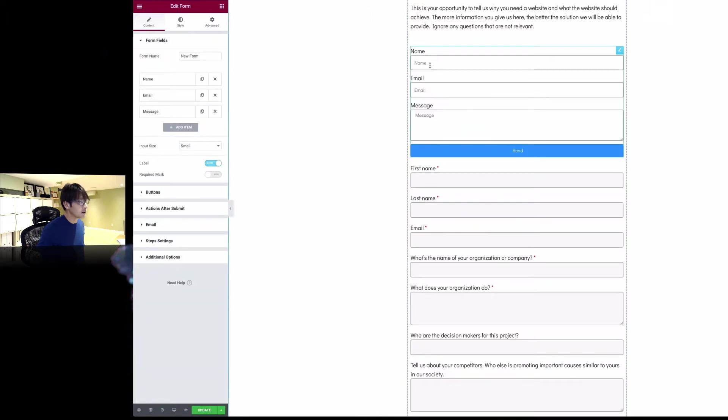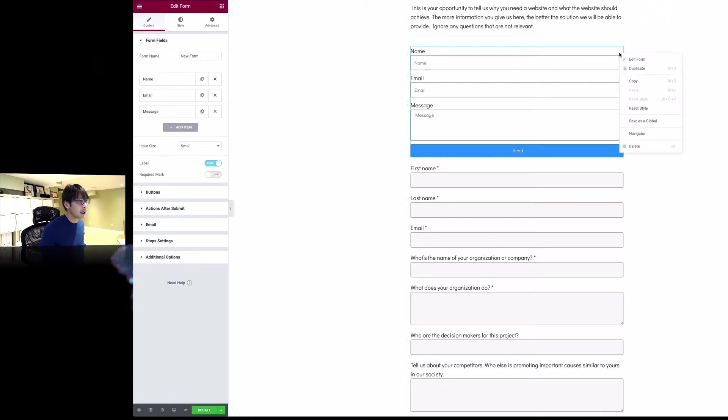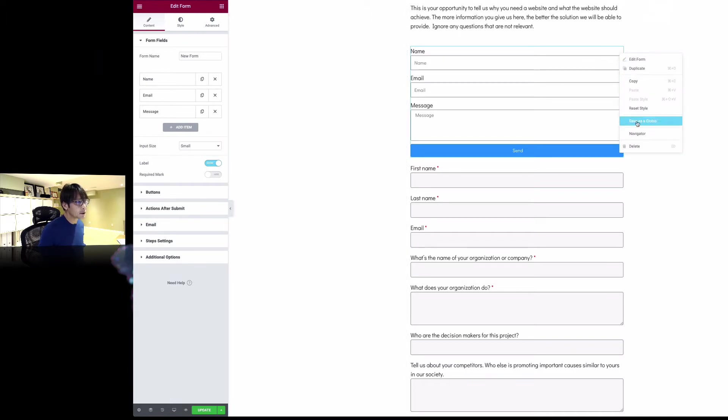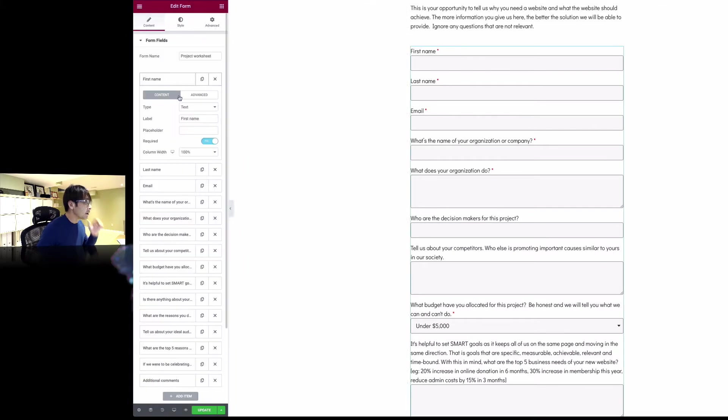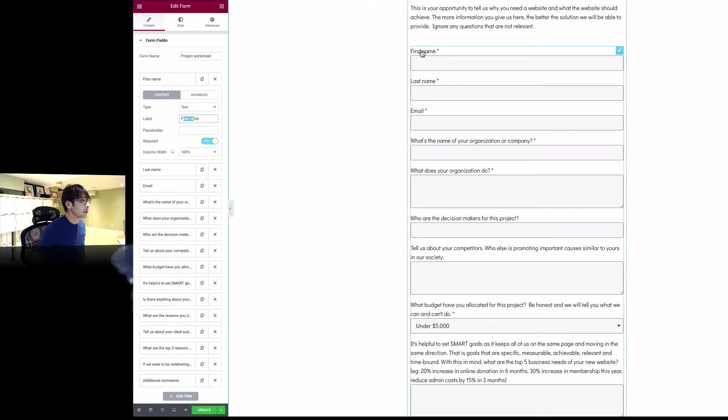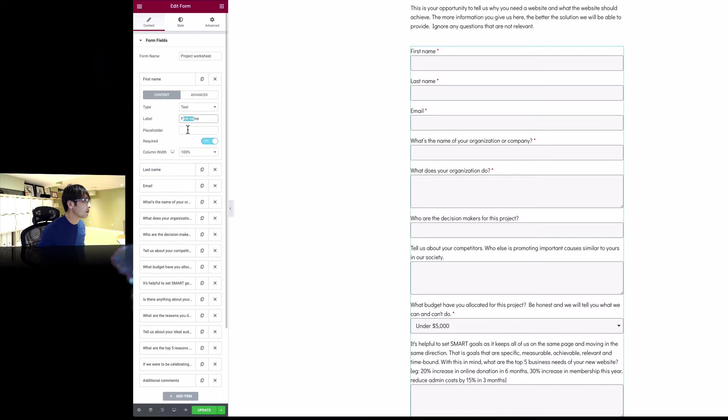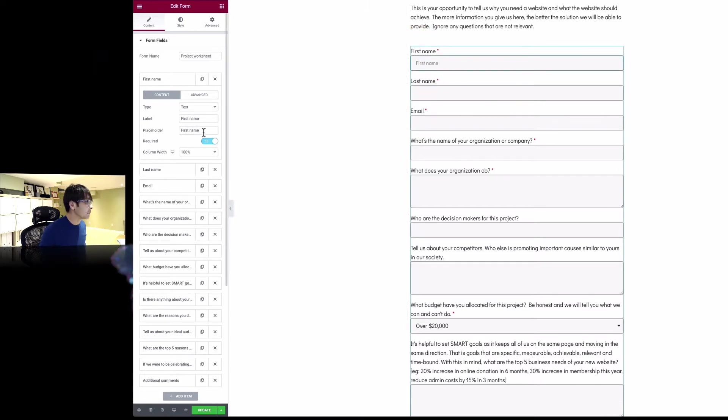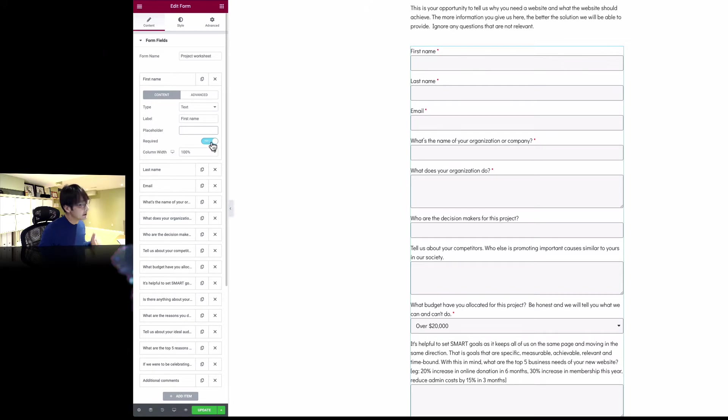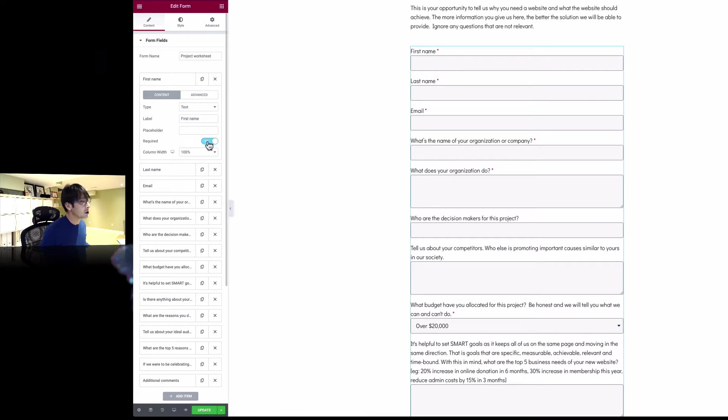I can show you here. You can automatically fill out name, email, and you can customize that of course. Here's the first name. You have to fill out the label. So label is on top here. Placeholder, if you type that, it shows on the inside box, but in my case I don't think I need that. And here if this field is required, you can check and uncheck.